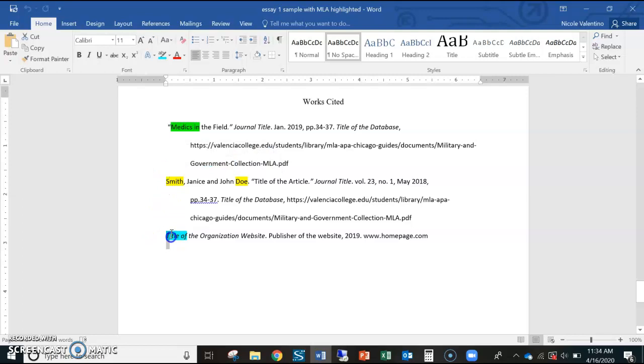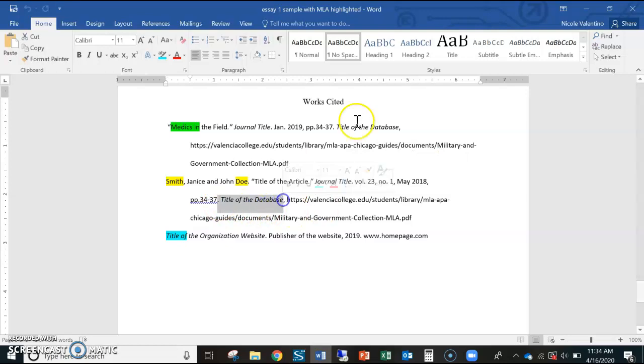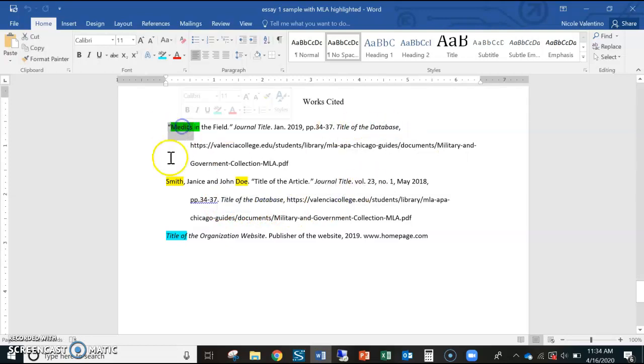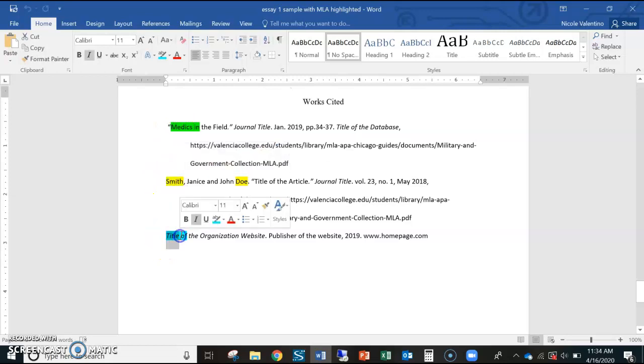I am going directly to the very beginning of your Works Cited page, alphabetized by the source. So when I'm reading your paper and I read another source like Medics In, I'll be like, what the heck is Medics In?